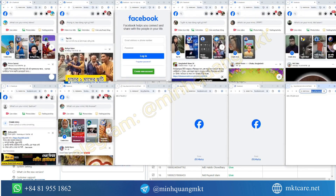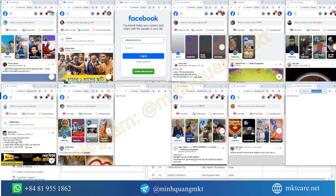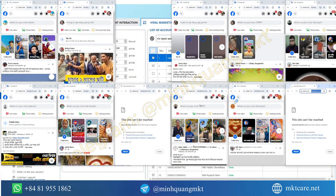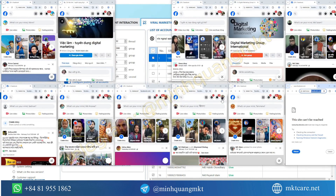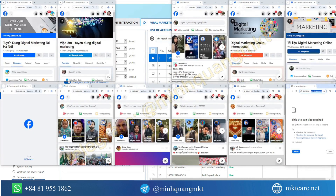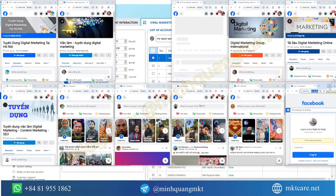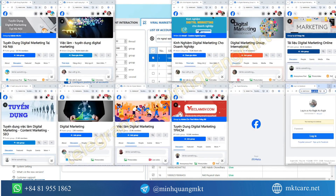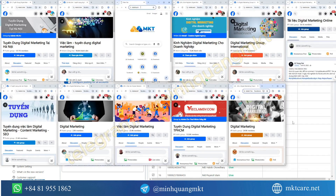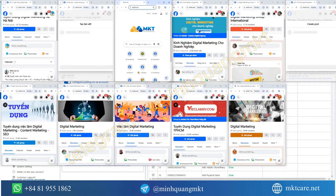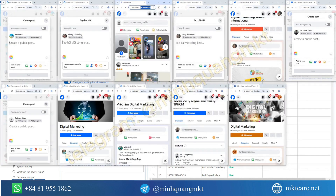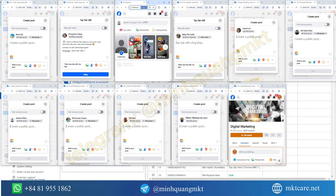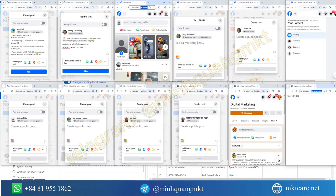Now take a look at the results from the software. If you also want to experience the software, don't hesitate, contact me. I will set up the software for you to use. Bye-bye.